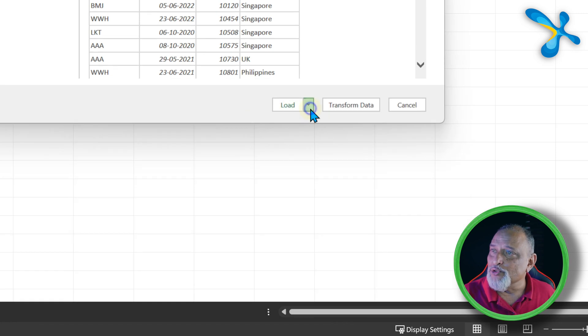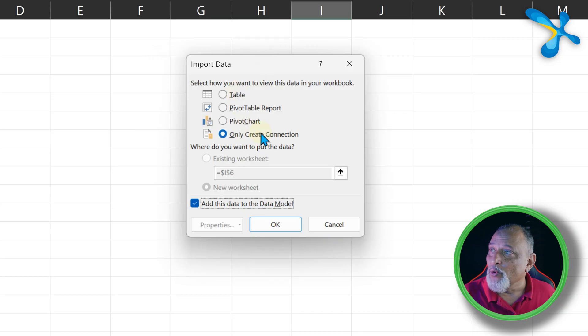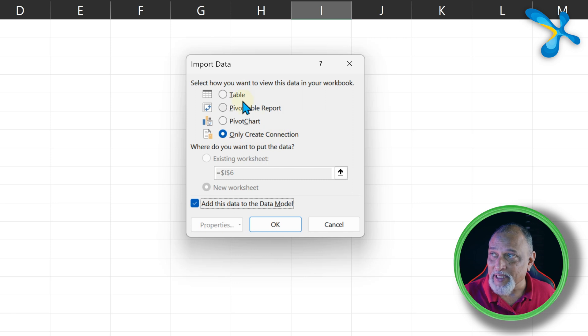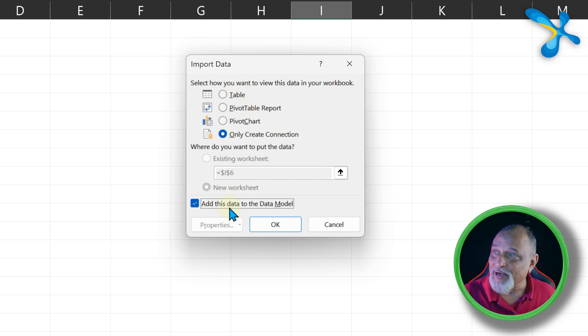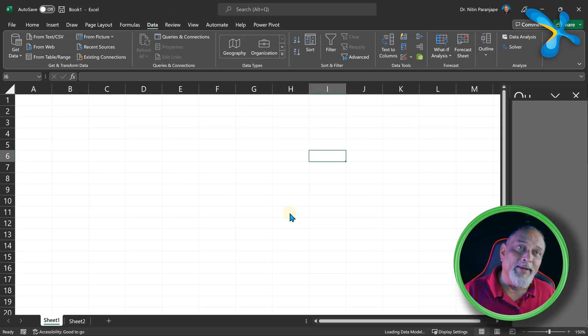Now when we choose Load, important to choose Load To, because if you just say Load, by default it may import it into Excel sheet. Here, only create connection. That means nothing is going to Excel sheet and add to data model. Then click OK.